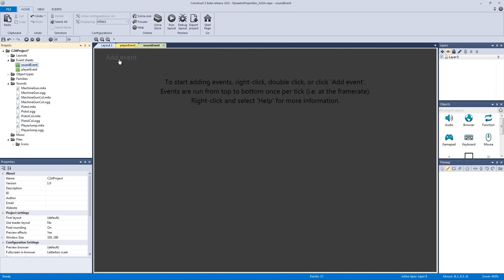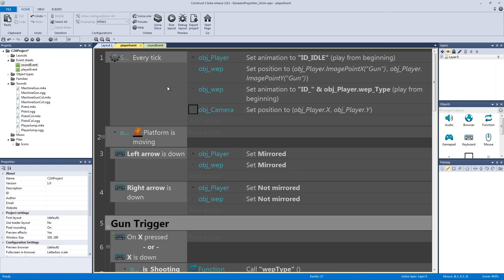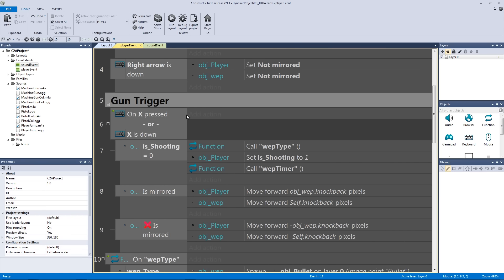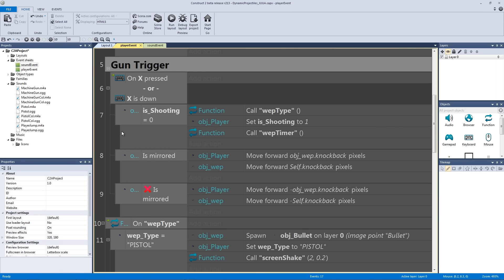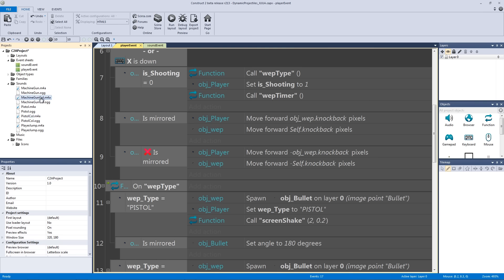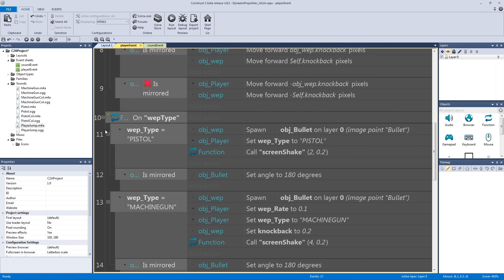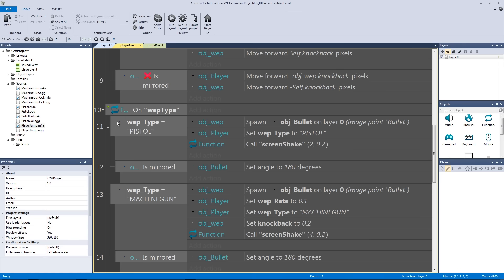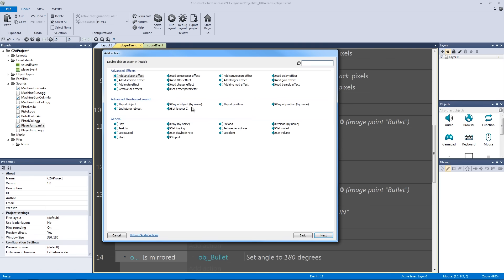We're going to play the bullet fire sound effect when we actually fire it, inside the player event. I included the machine gun and pistol fire sound effects, as well as the pistol collision, machine gun collision, and we're going to implement the player jump sound too. To add the pistol sound, go to our weapon type set to pistol and add the action of the audio object — with the retro style project you don't have to import the audio object separately. Then hit play.